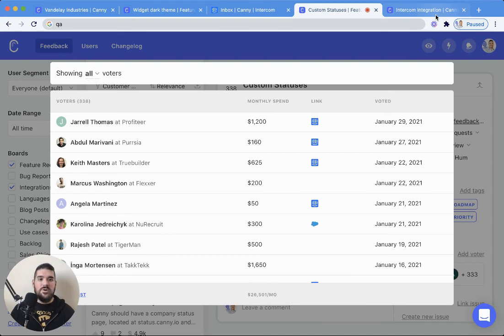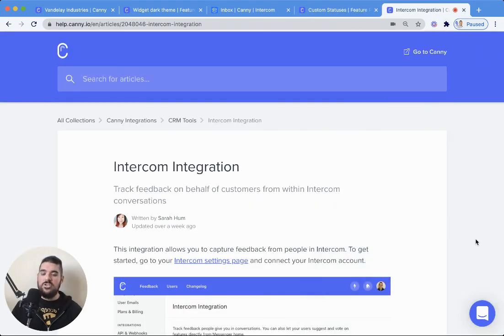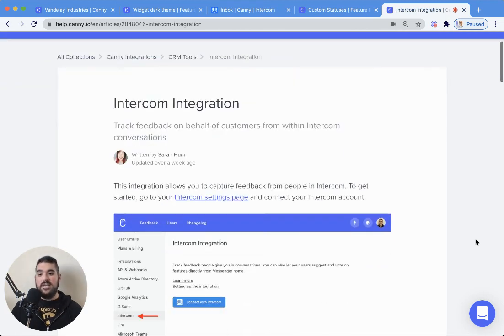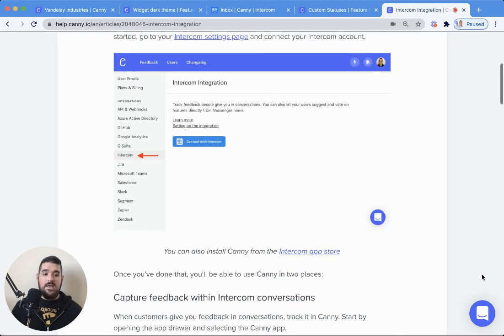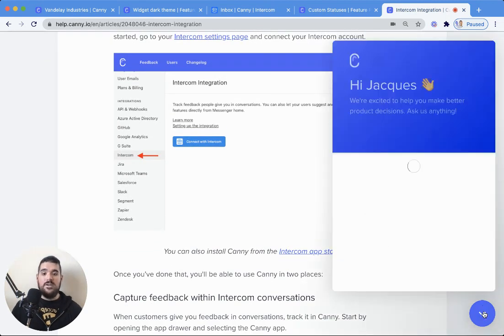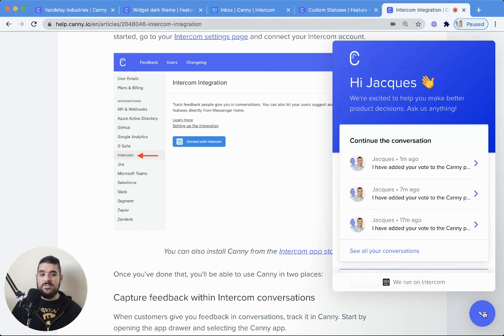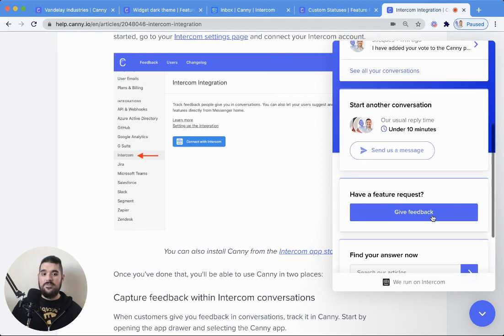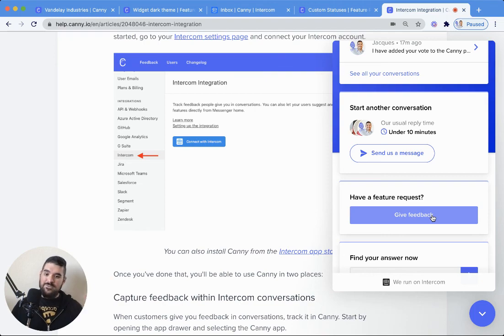We also have all kinds of helpful information in our help section here. But of course, if you have any trouble or run into any issues, just feel free to start a chat. There are humans on the other end of this, obviously. Thanks so much, and we'll see you in the app. Take care.